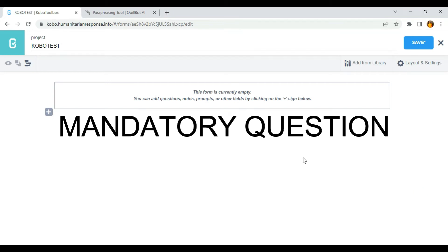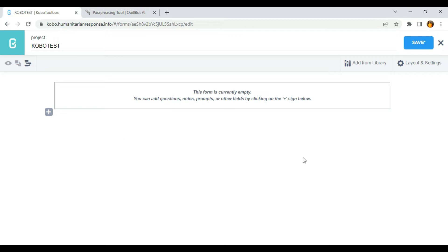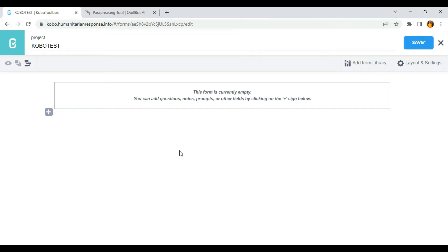Hello everyone. In this video, I'm going to be showing you how to make use of mandatory response in KoboToolbox. KoboToolbox allows you to specify whether a question must be responded to at all times or not. For example, if you want respondents to fill a particular question in your form, you can make use of mandatory questions so that they won't be able to move to the next question or save if they did not answer that particular question.